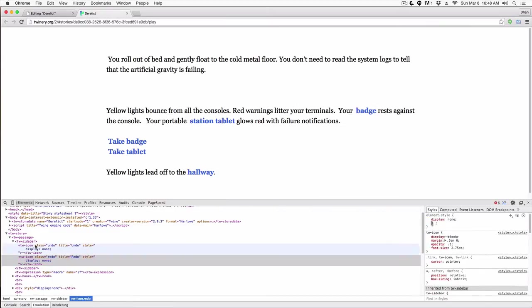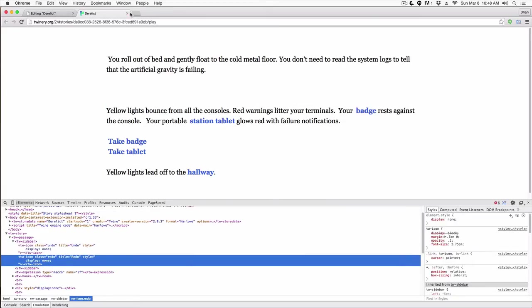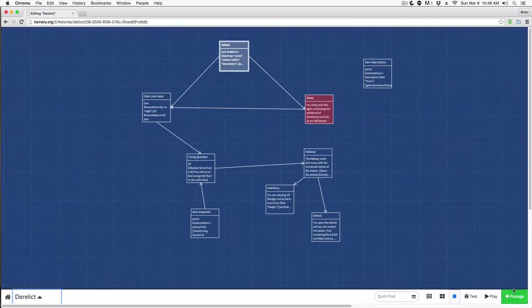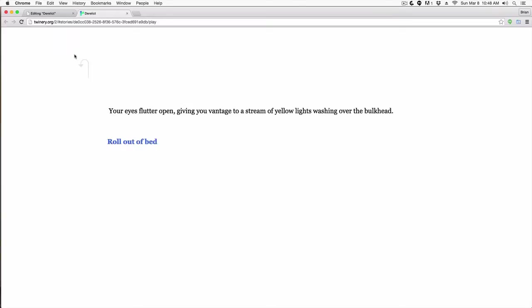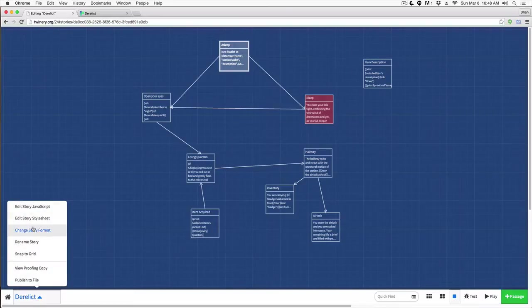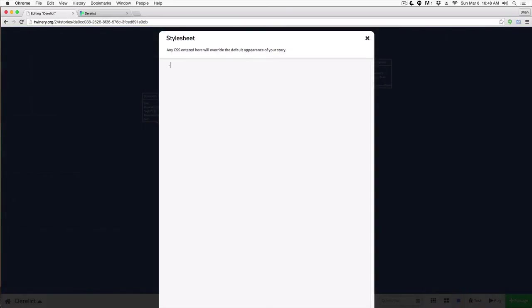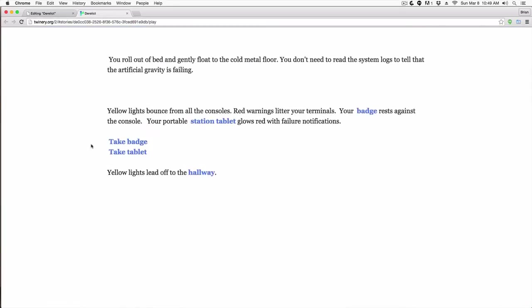Those changes only affect that session — the next time I come to this they'll reappear. So I want to make this a permanent change. I'll go to my stylesheet, choose 'Edit Story Stylesheet', and target these classes. I'll do '.redo' with the rule 'display: none', and the same for '.undo'. Now every time my story starts, those undo and redo buttons are gone. Pretty easy.